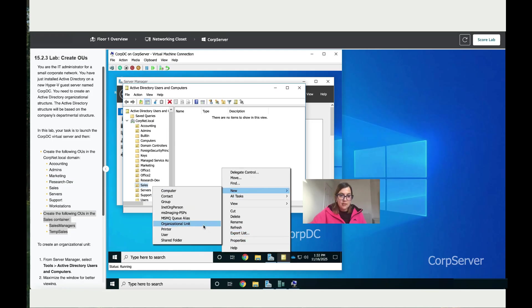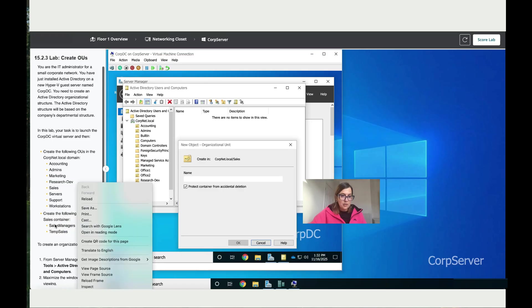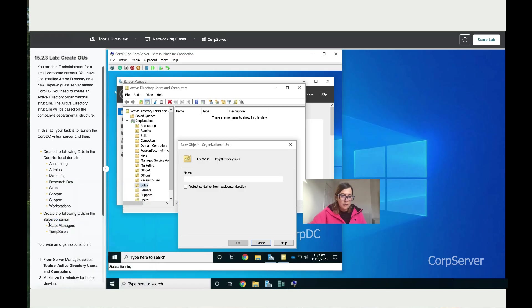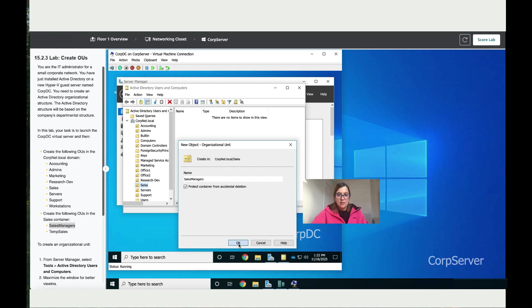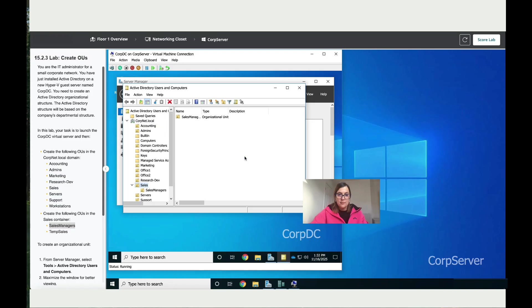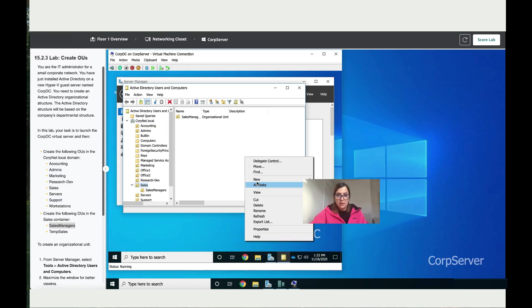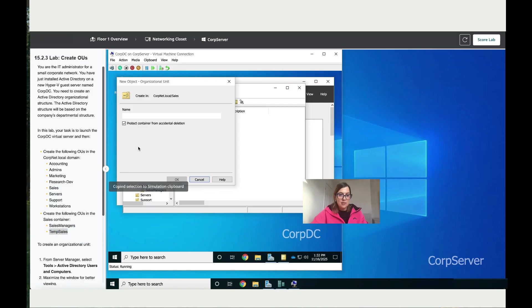Click Organizational Unit and call it Sales Managers. Just copy this, paste it over here, and click OK. Then make sure you click back on Sales and do the same step. Right-click on your mouse, New, Organizational Unit. Then we have Temp Sales.